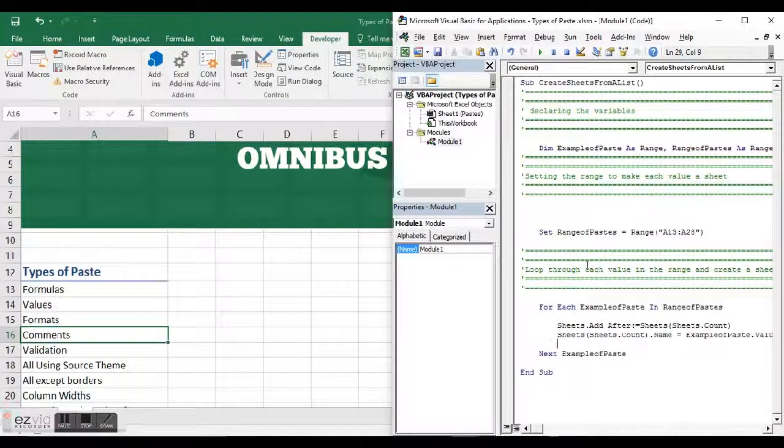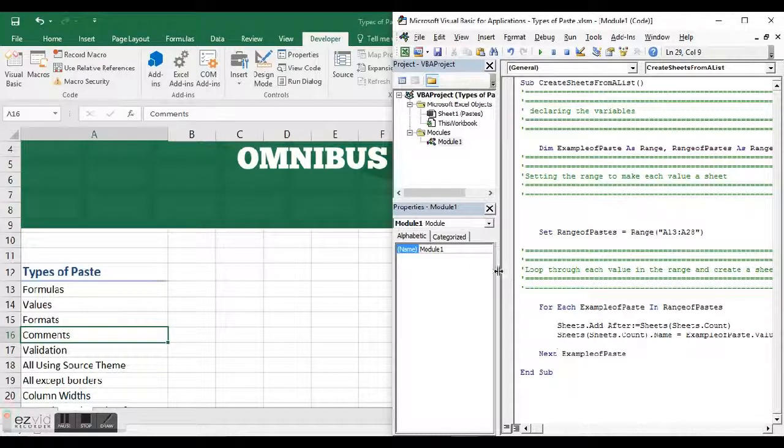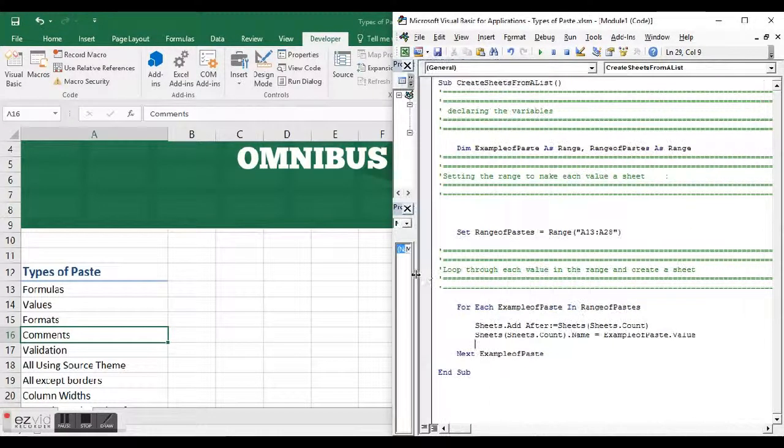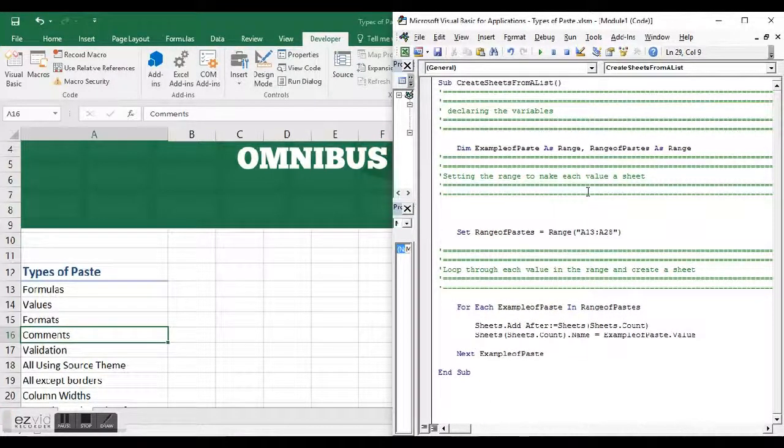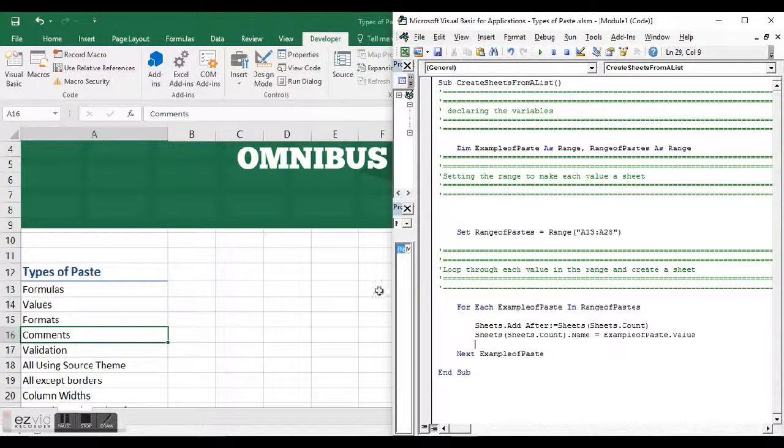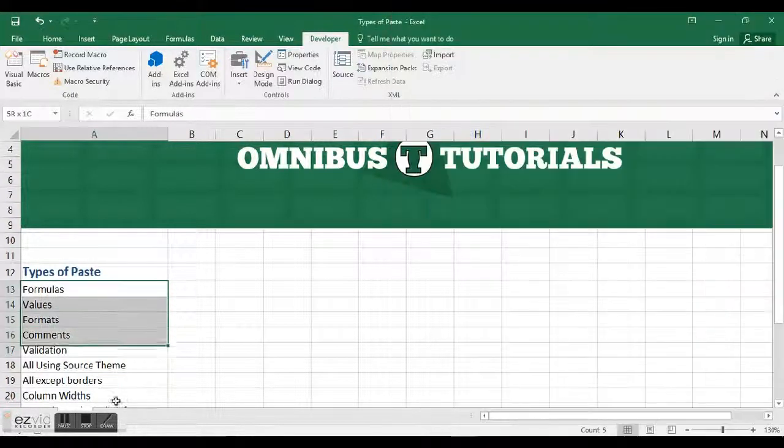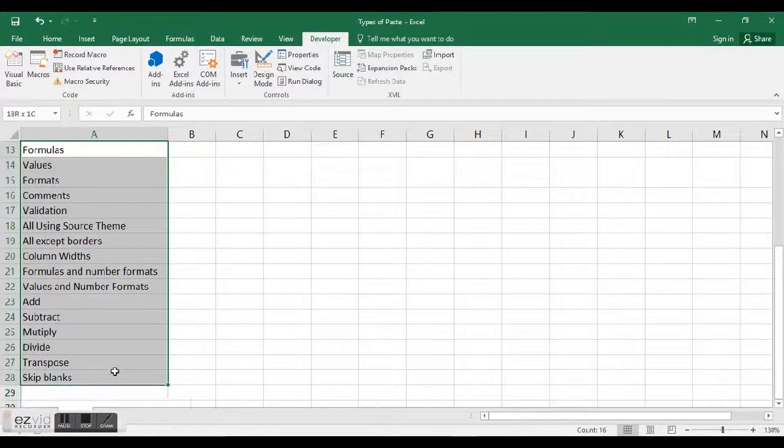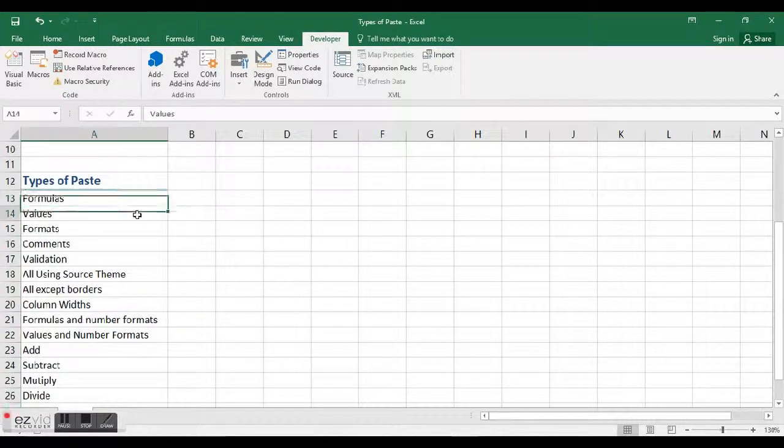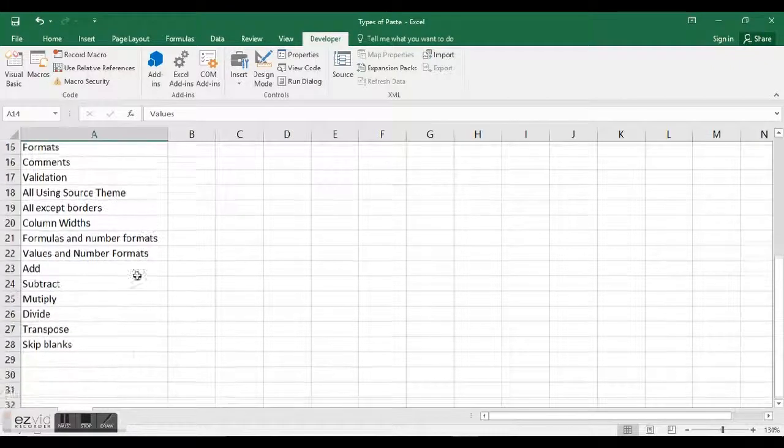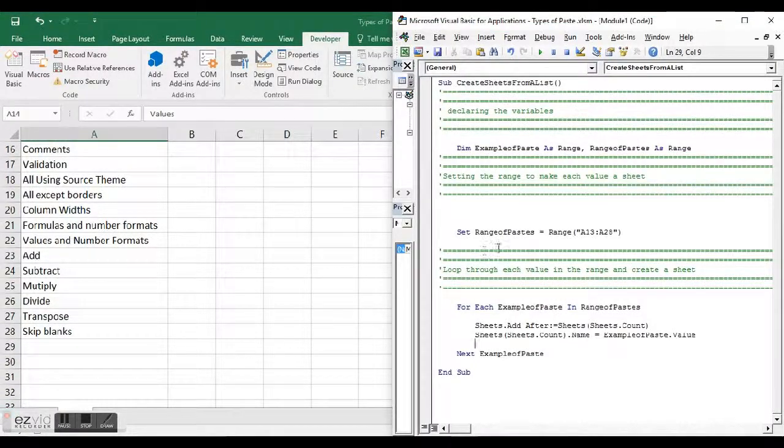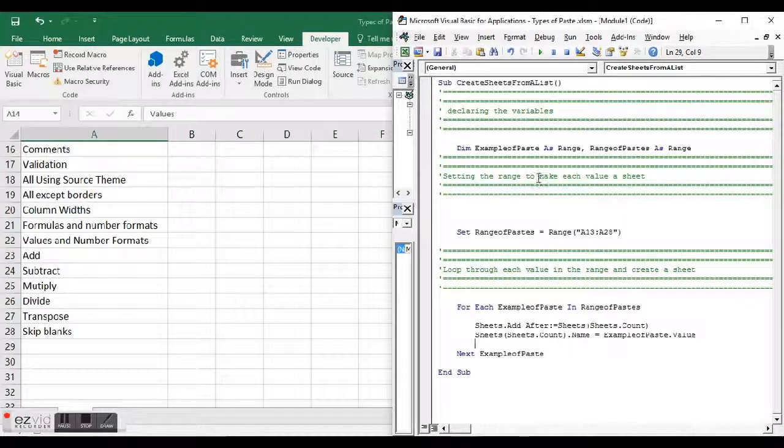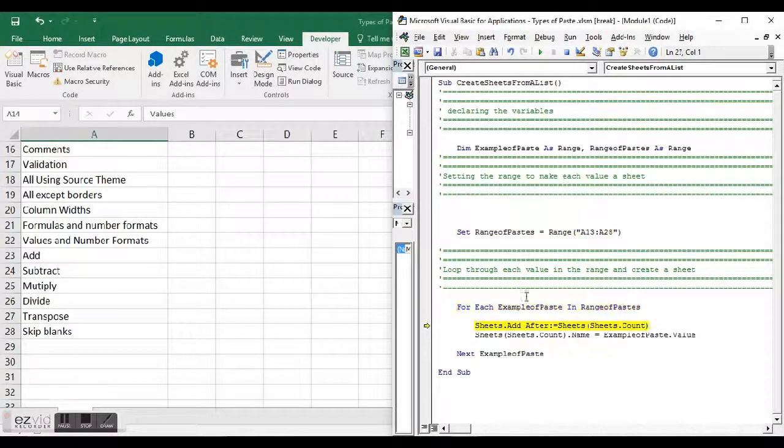This is the syntax. I'm going to declare the variables, set the range of cells that I want to make a sheet for. It's going to loop through and say, for this range—which I've given it, A13 to A28—do the first one, then do the next one, all the way down to the last one. That is the macro. We can step through it using F8.